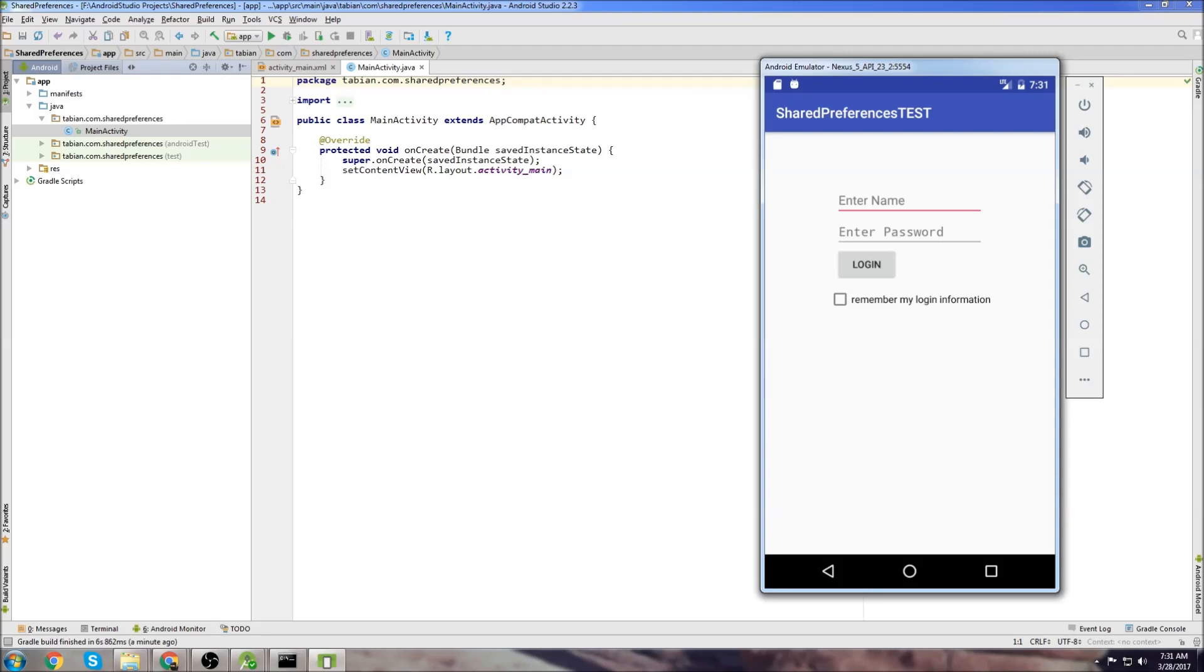So what are shared preferences and what are they good for? I was pretty confused about them when I first started making applications. I kind of thought they were going to be a database substitute where you could save a ton of data, but that's definitely not what you want to do with shared preferences.